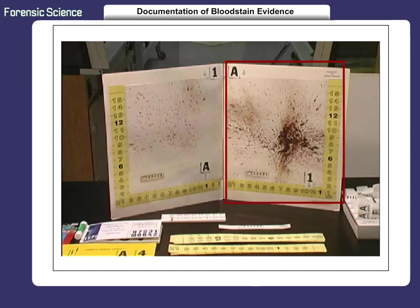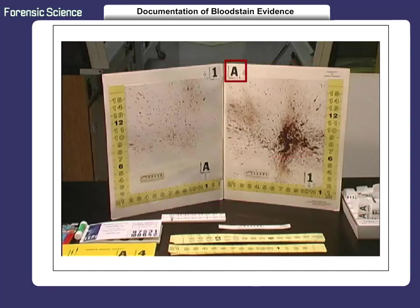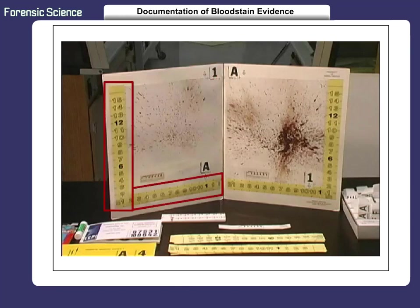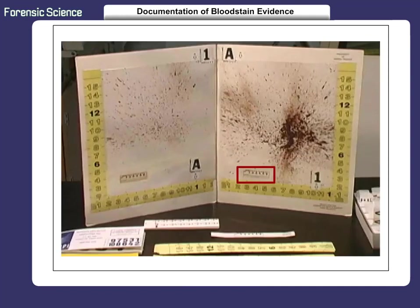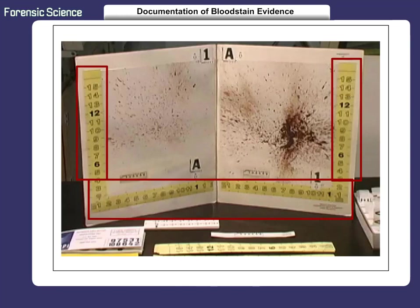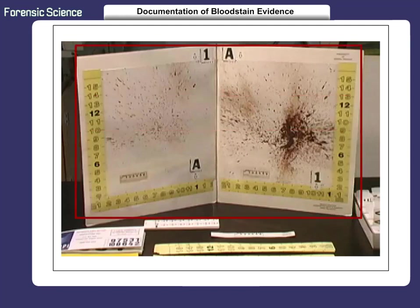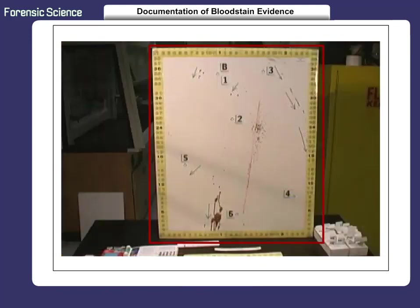Each major bloodstain pattern is identified and labeled with a letter or number. A scale is adjacent to each pattern. Each letter and number has an identifying purpose in the bloodstain pattern. Metric scales on each letter and number aid in reconstructing the stains and patterns to their original size for the analyst. Yellow, horizontal, and vertical paper scales surround the pattern and indicate its overall size. Now, let's map out and prepare the patterns and stains for documentation.